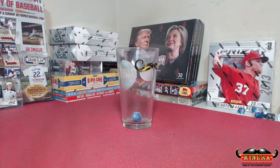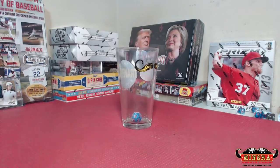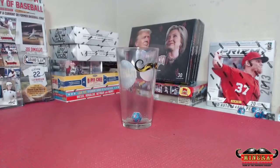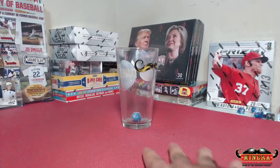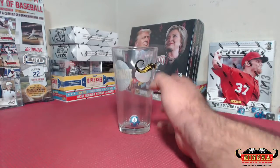All right, here we go. Good luck everybody. We're going to do a random team break case break number one for 2016 Prism Jumbo Football.